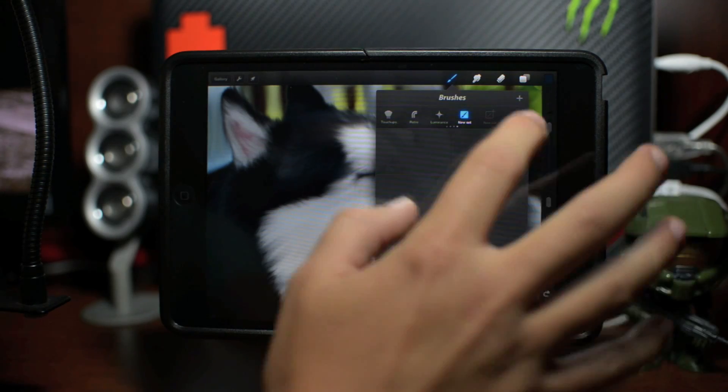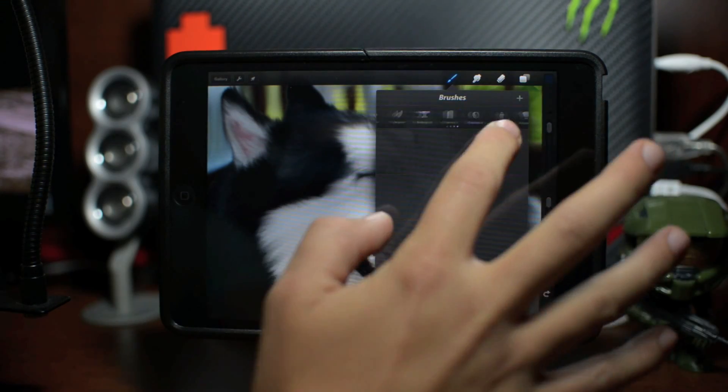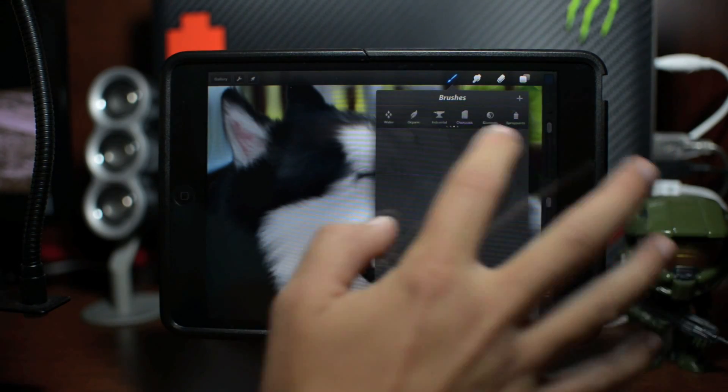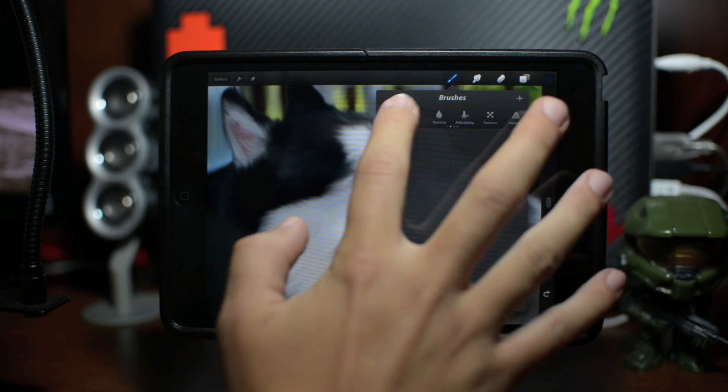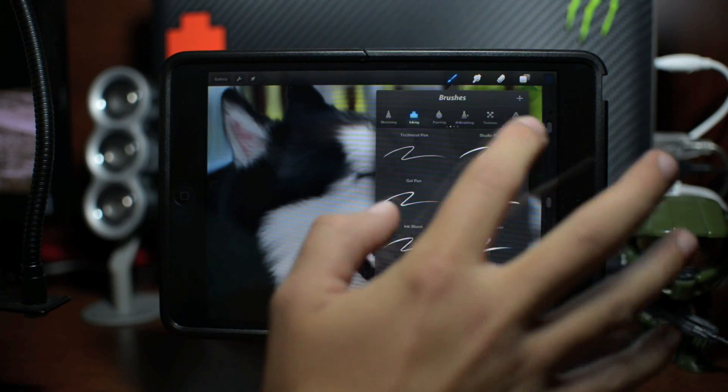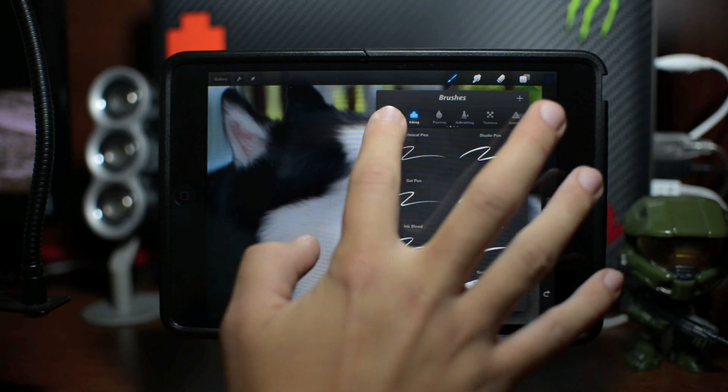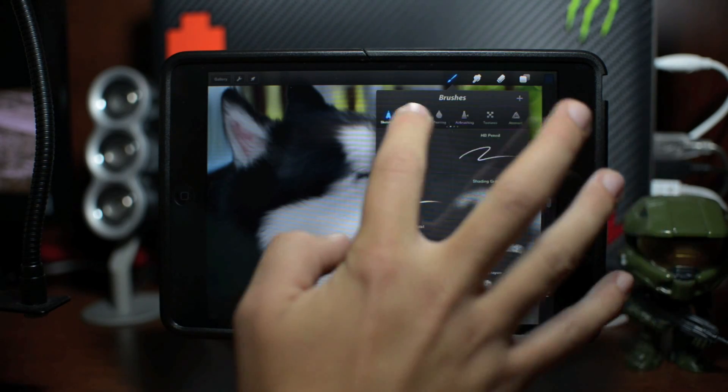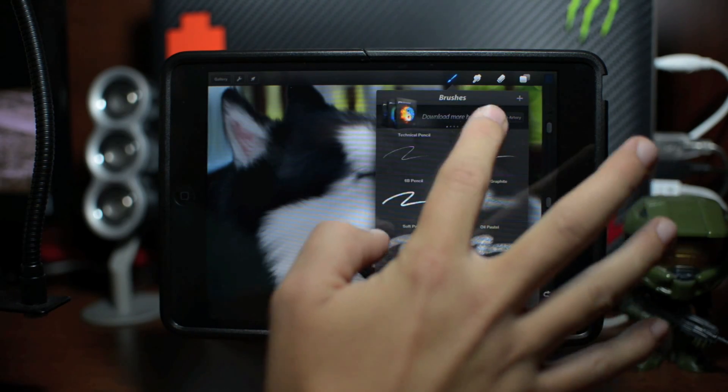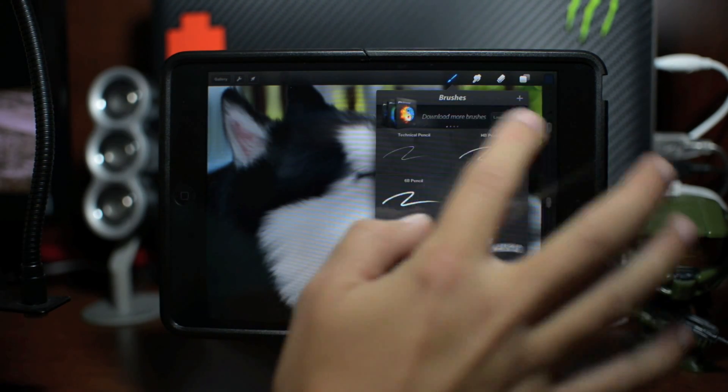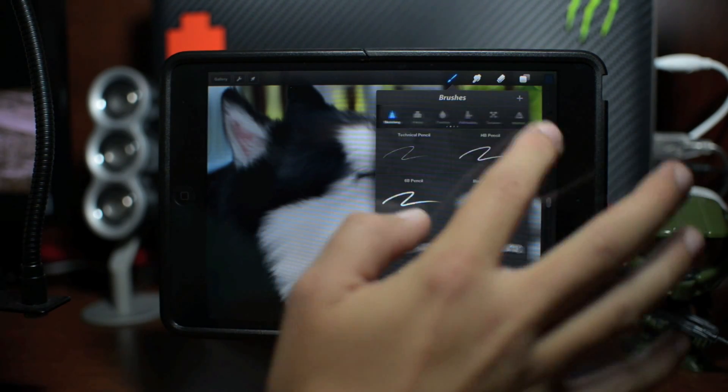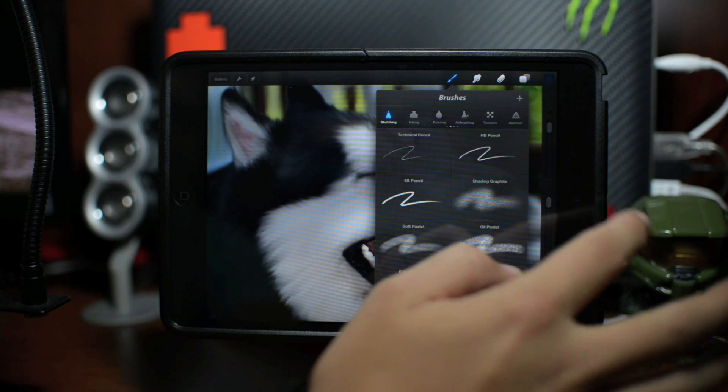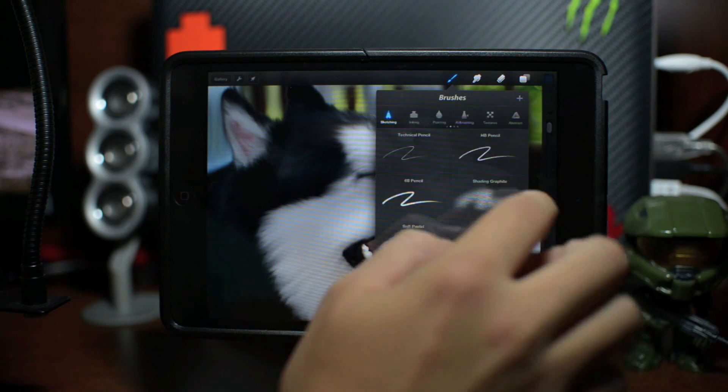Now some of these here towards the end are all in-app purchases, so you have touch-ups here. You have retro which are pretty awesome, you have your luminance, and then new set where you can actually create and add your own brushes and fully customize all your brush sets. So let's just pick a brush here. So there's the actual in-app purchases for the different brushes.